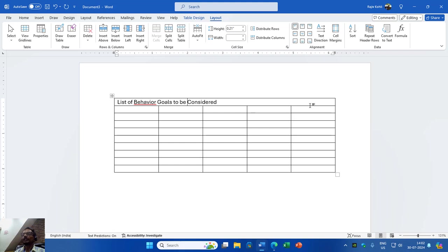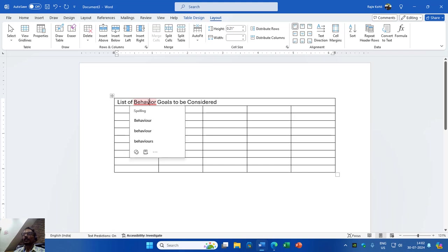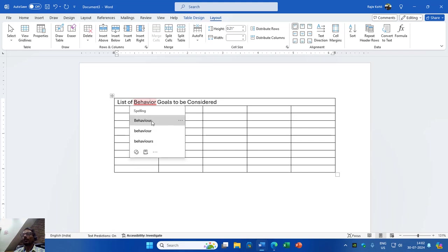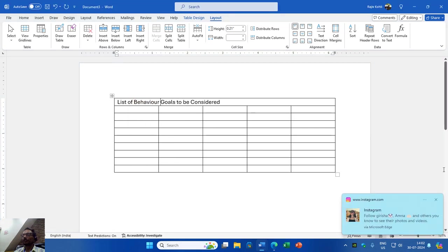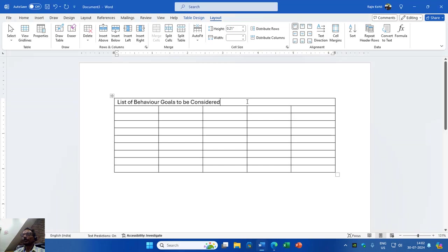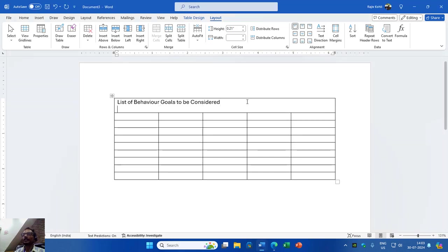The dictionary in this Microsoft Word version has been set to India, which is why it is flagging the spelling of 'behavior' as wrong — it suggests you add a 'u' to make 'behaviour'. It's up to you: if you want to ignore it, you can click Ignore All, or you can click the suggested word.